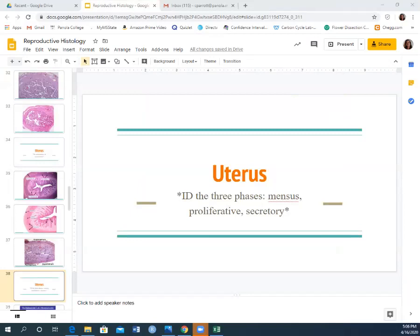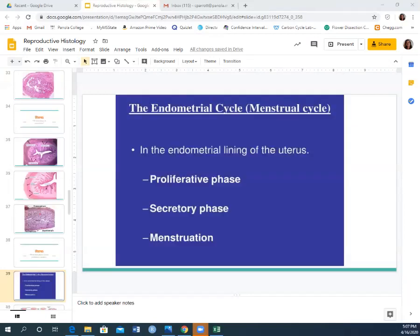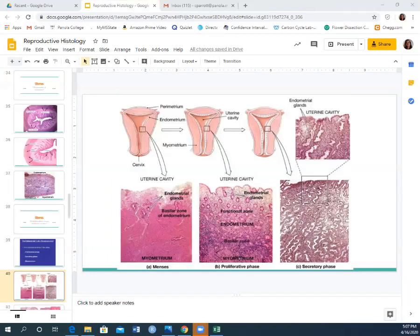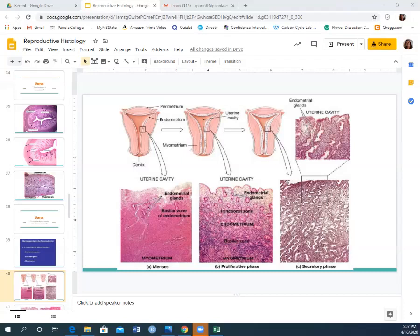You also need to identify the three phases of the uterus: the proliferative phase, the secretory phase, and the menstrual or menses phase — these are different stages of the endometrial lining. During the menstrual phase, a woman bleeds and sloughs off the inside layer of cells from the endometrium. The slide appears nondescript and mostly pink to red due to increased bleeding.